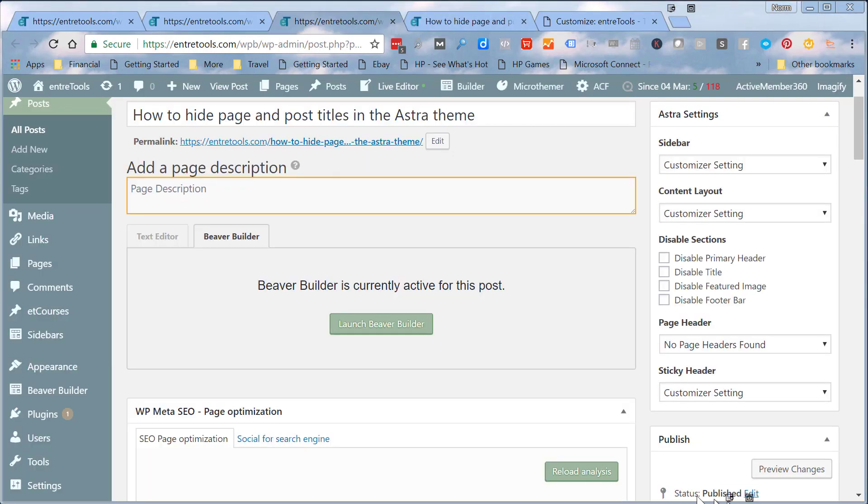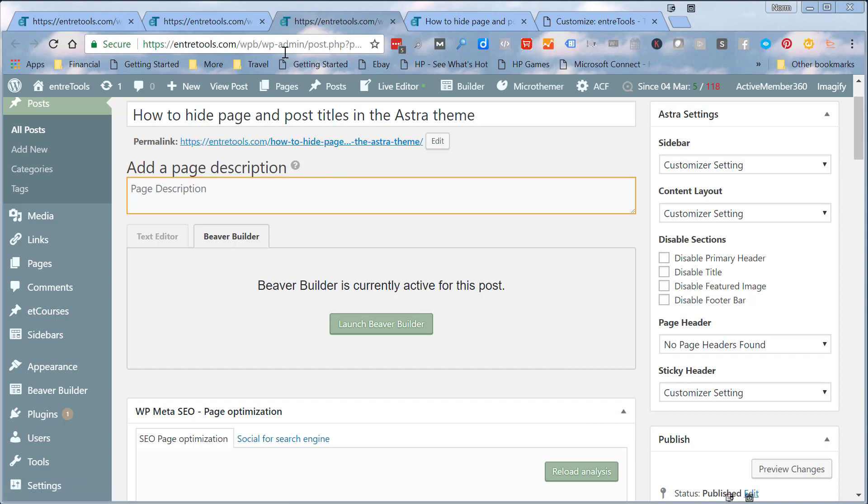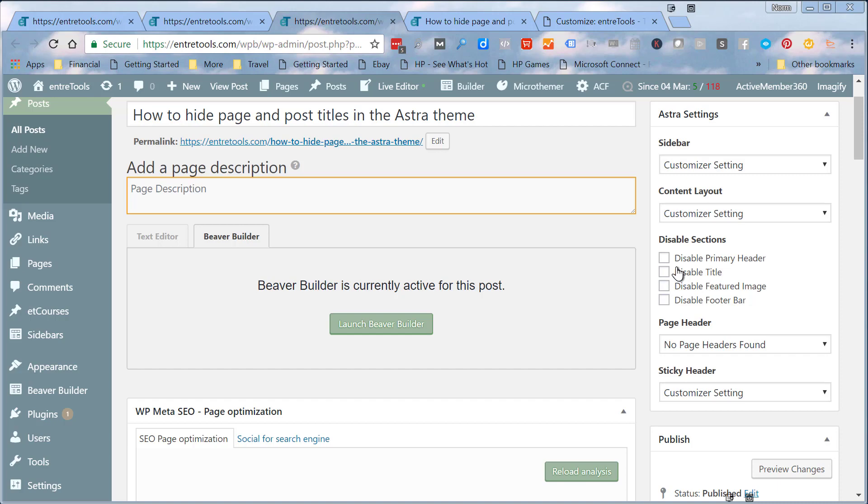What I'm talking about is I'm in the actual page editor, the WordPress editor for the post or page. Here's my page title, Beaver Builder. But you'll look over here into this Astra settings panel and you can see it has a disable title checkbox right here. This is probably the quickest way to disable the title.